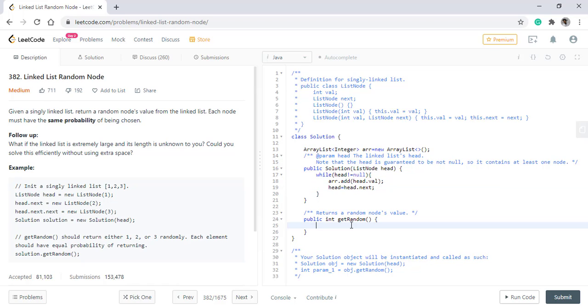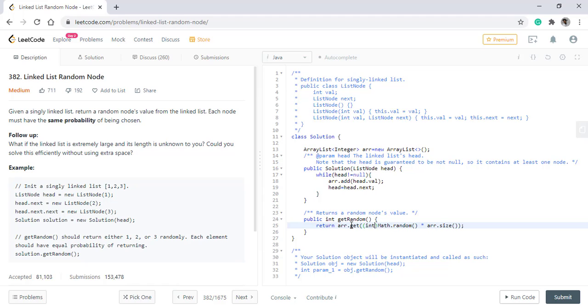Once we have all the values in the list, we know the size of the list and we can just return a random value by getting a random index. This will be our first approach to solve this problem.